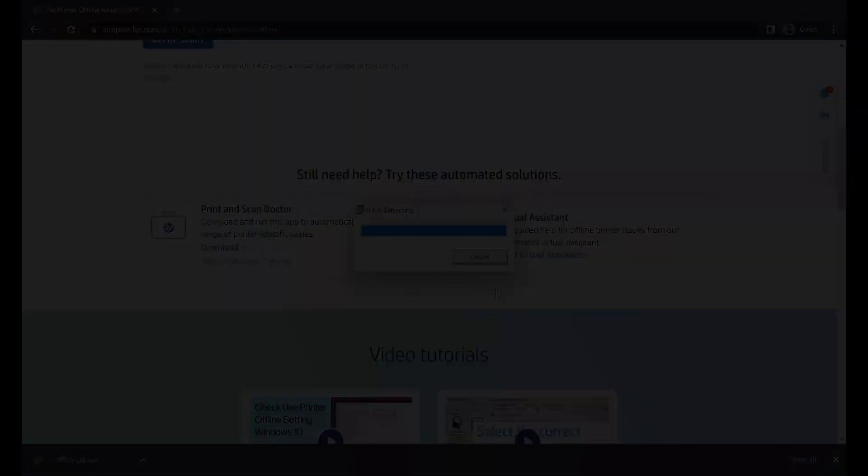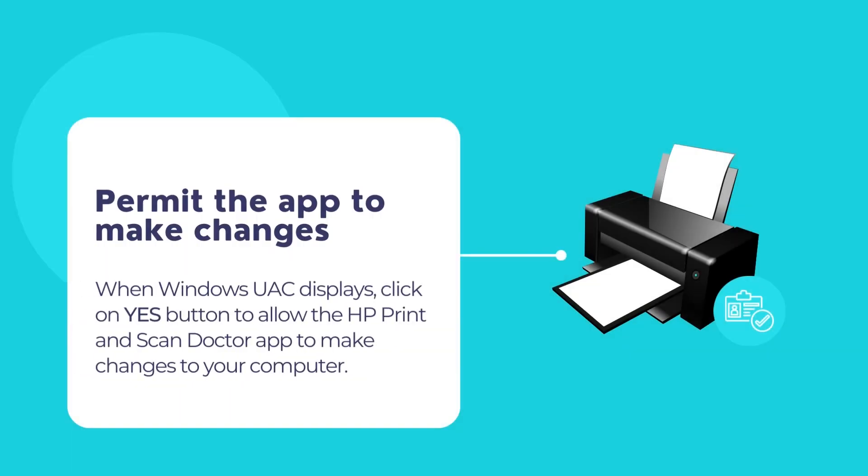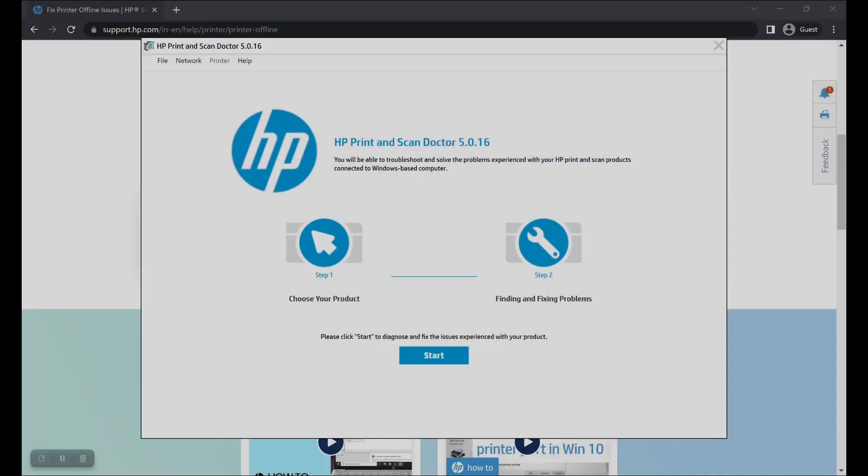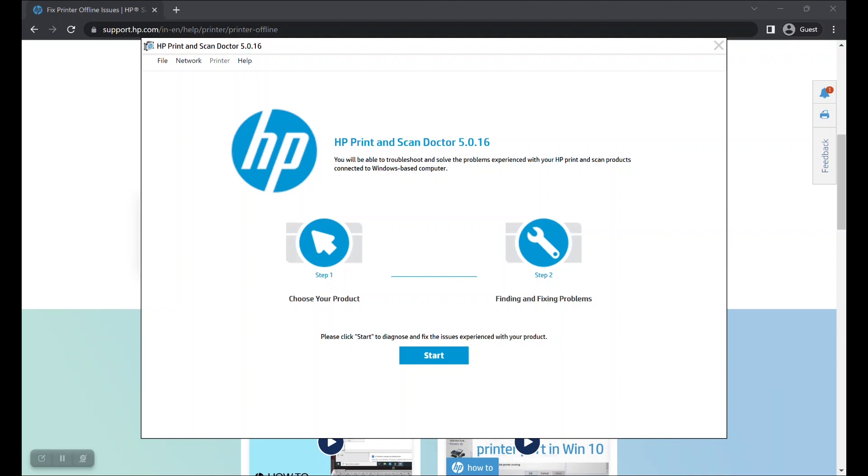If Windows UAC displays any message, permit the app to make changes to your computer by clicking on the Yes button. The HP Print and Scan Doctor app should now open.